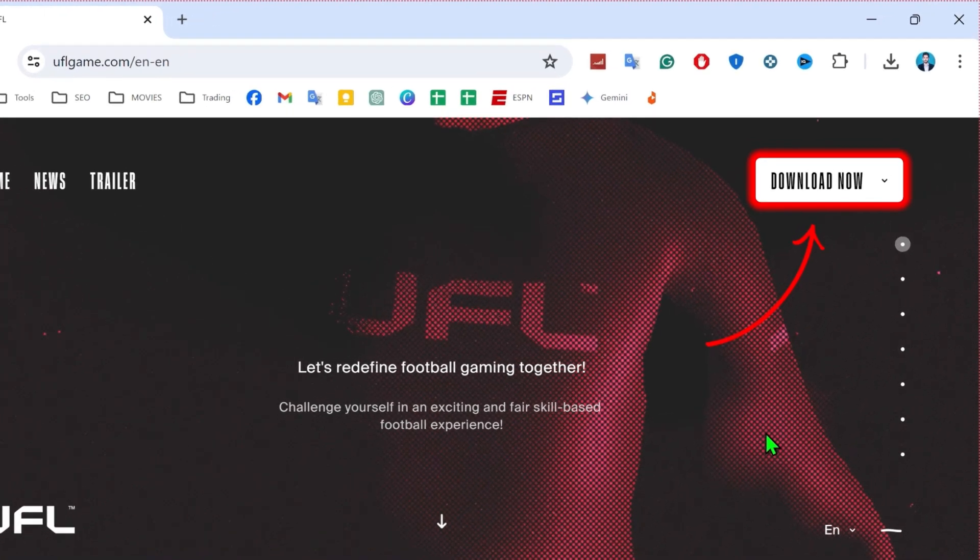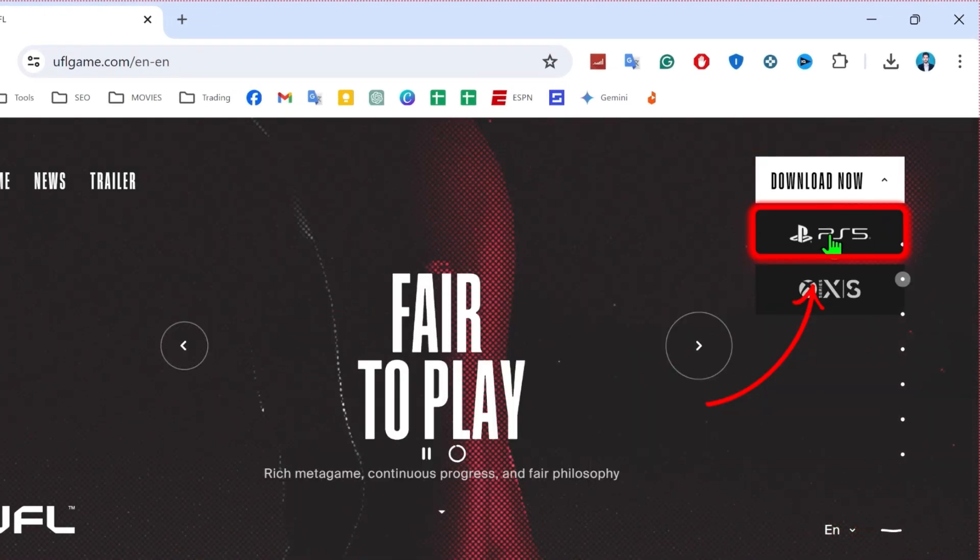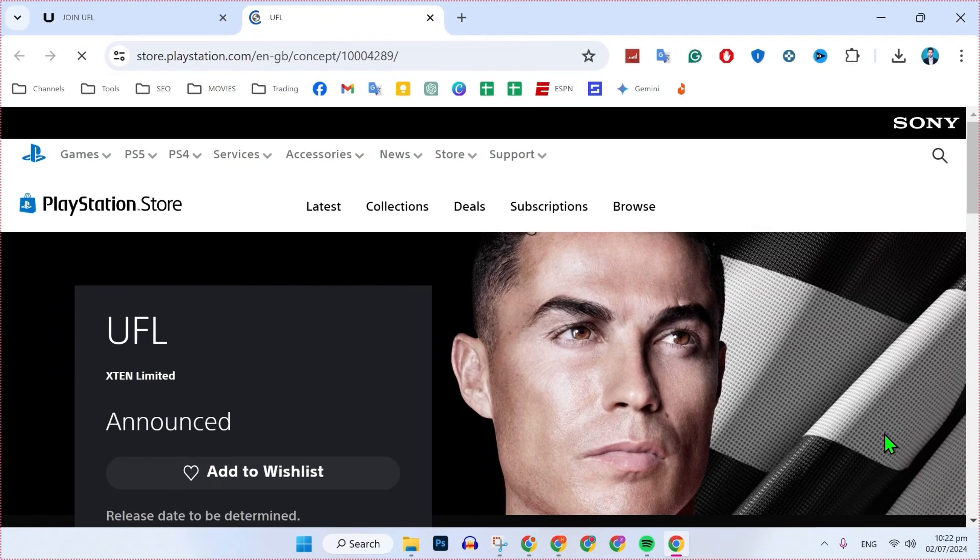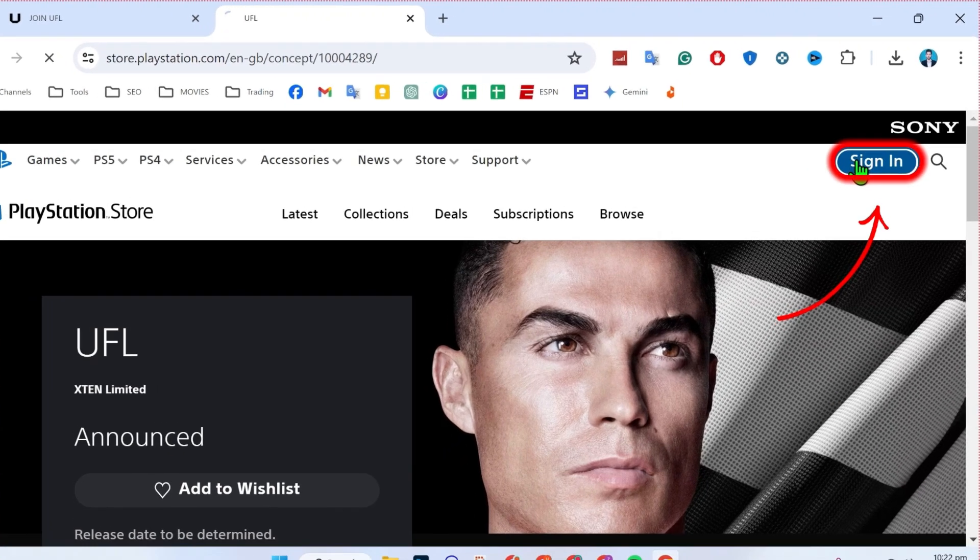On the right upper side, you'll find the download now button. Click here and click on PS5. It will open up in a new tab.